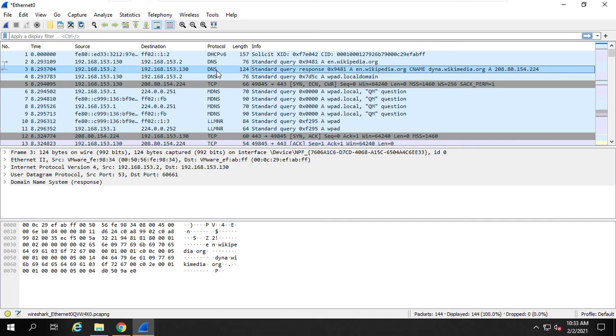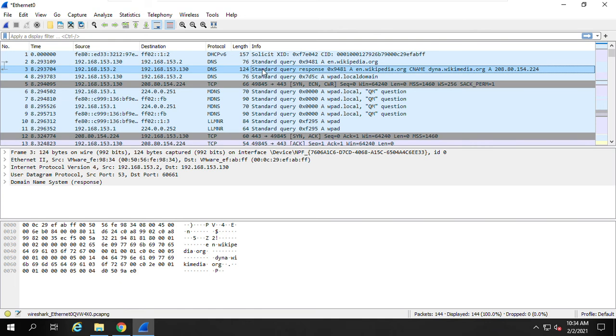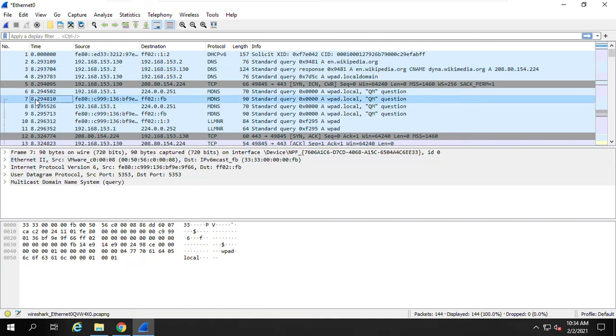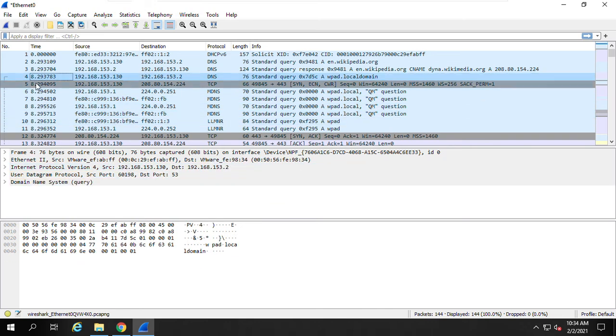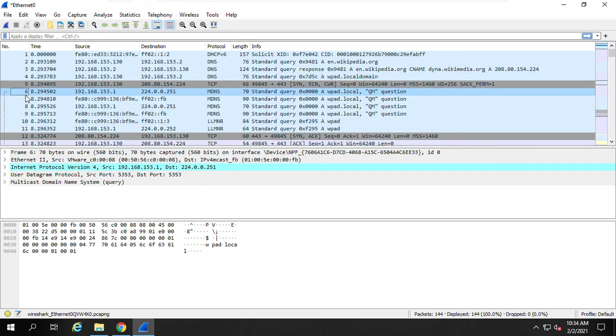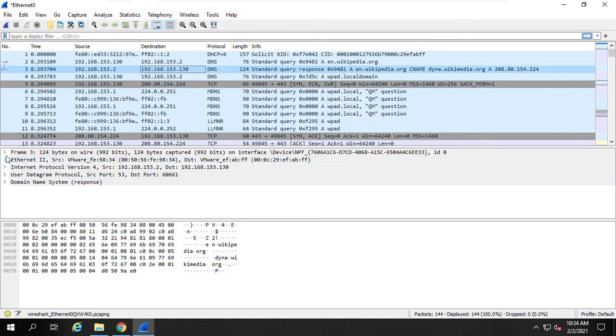Now for each packet, for example, we want to find the IP address of this Wikipedia website. Let's choose this one. This is a standard query response. In the middle panel, you can choose each packet on this top panel to view what's inside that packet. Right? Inside that packet.